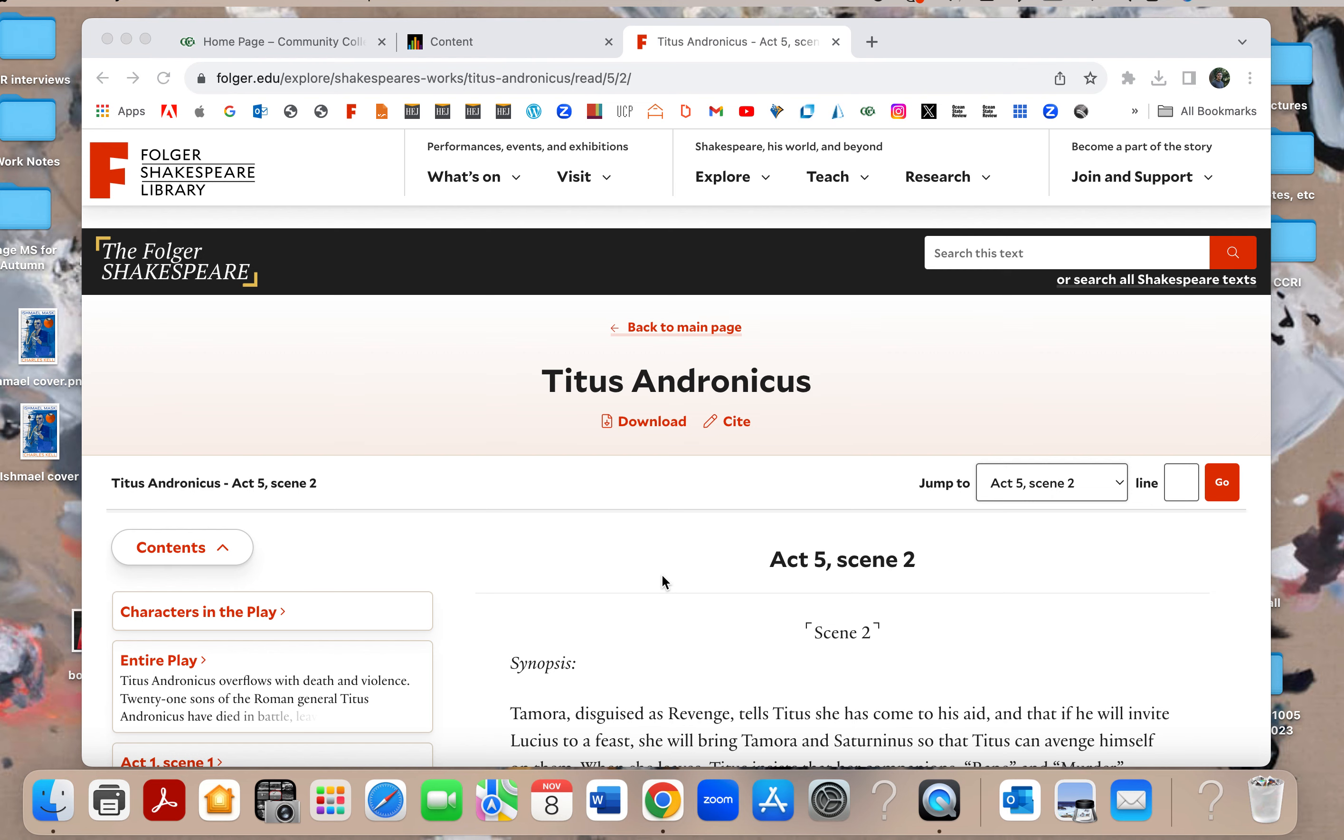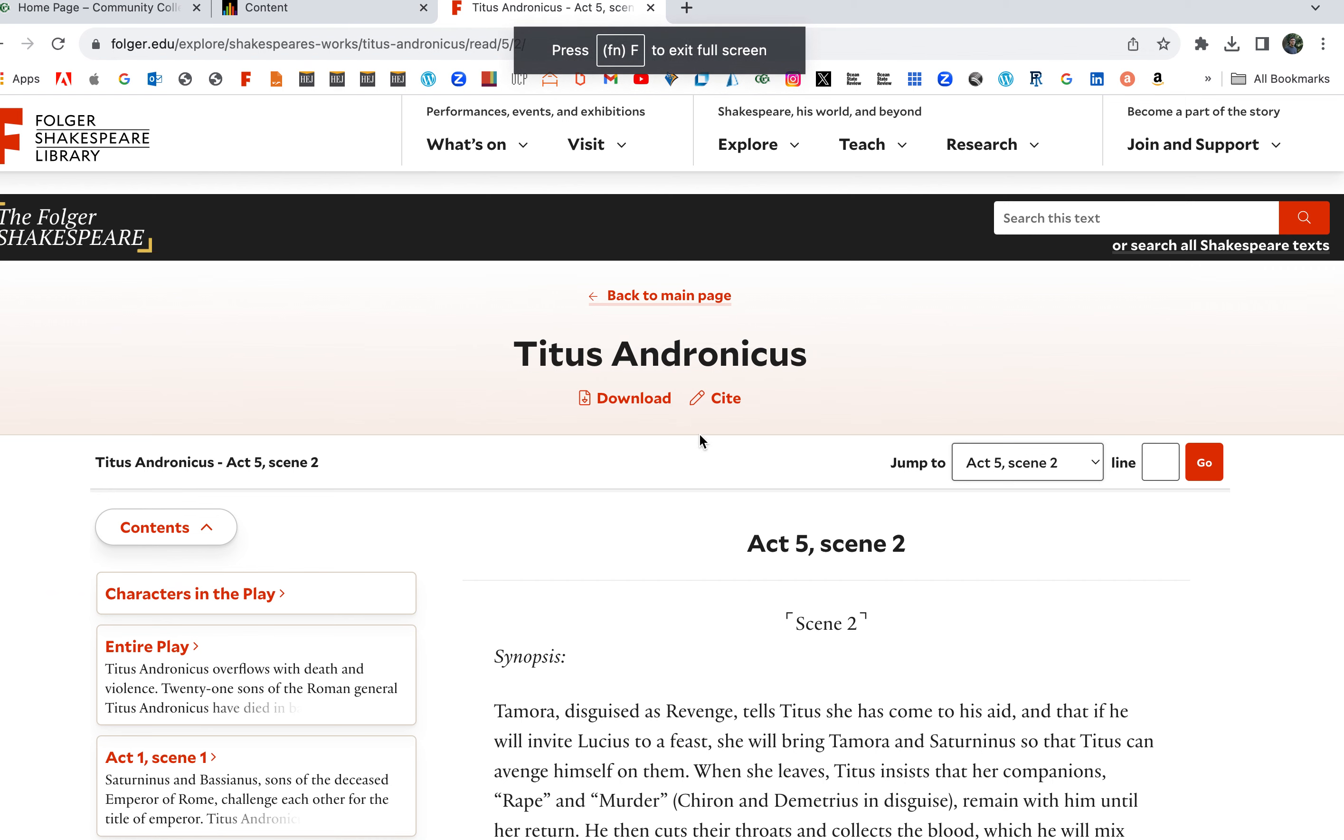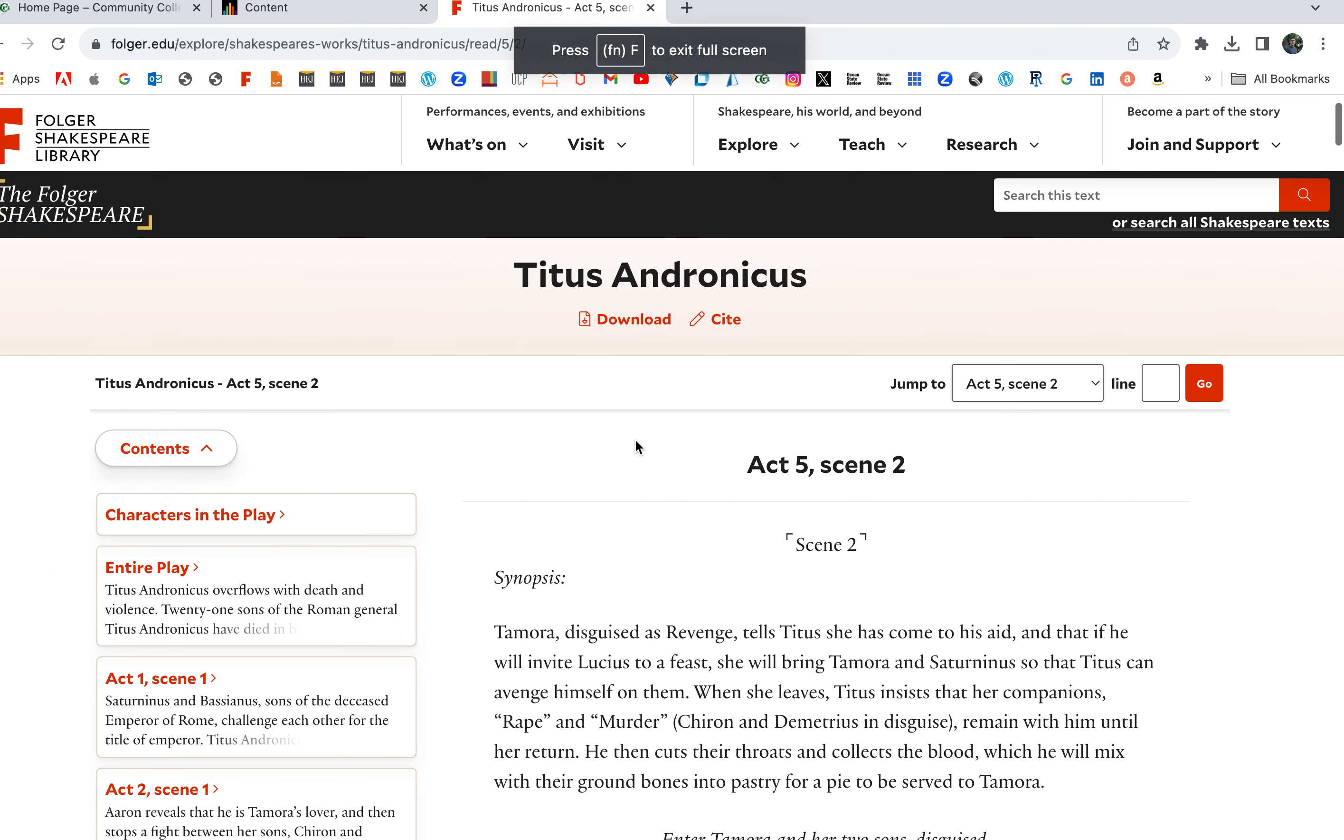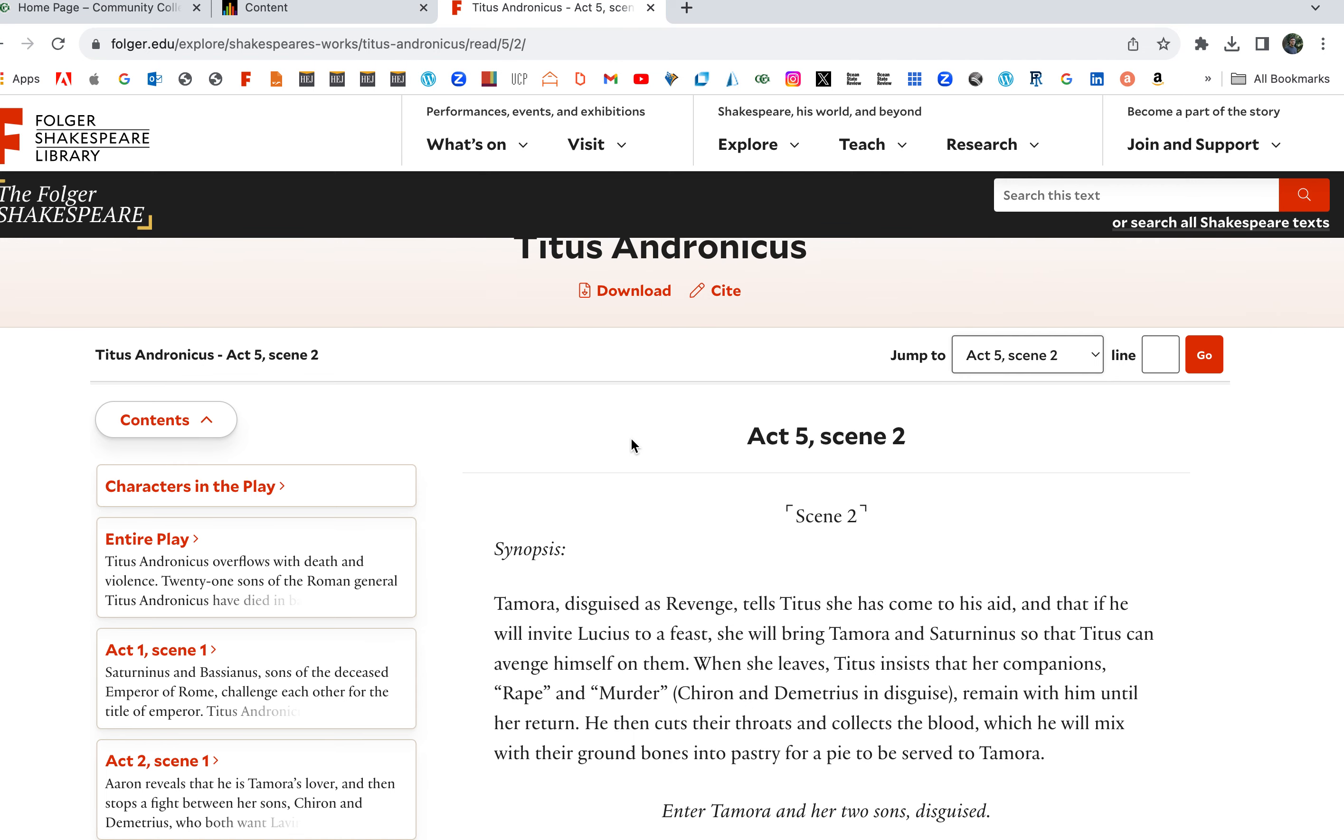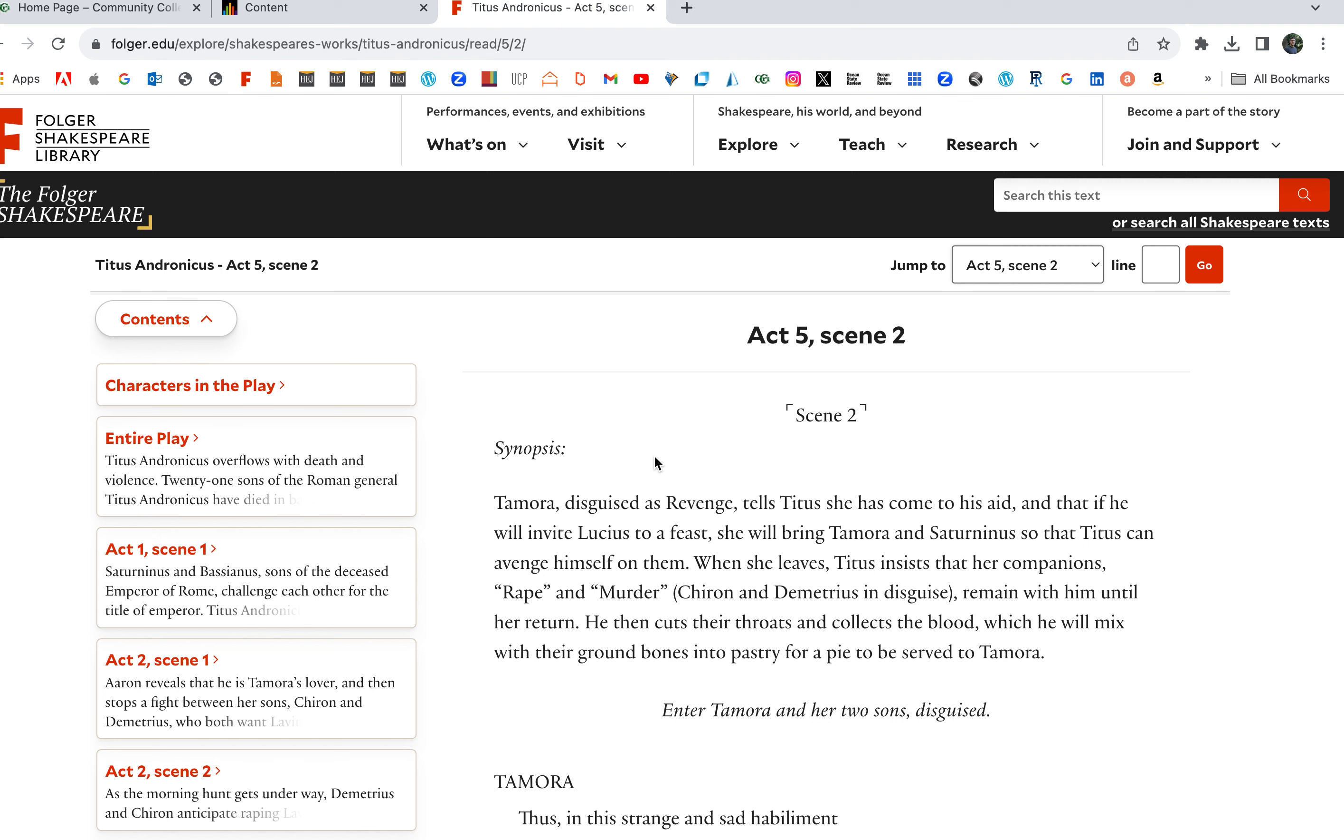All right everybody, Titus Andronicus Act 5, Scene 2, the penultimate scene where we're really getting into it now. Titus starts to enact his blood revenge. Remember the previous scenes when Tamora told Saturninus she was gonna go calm Titus down and fool him, but here's Tamora and her sons disguised.